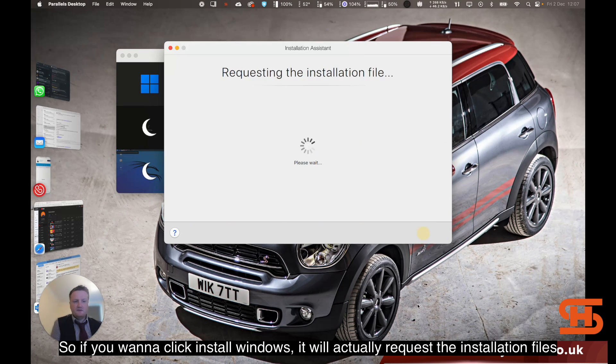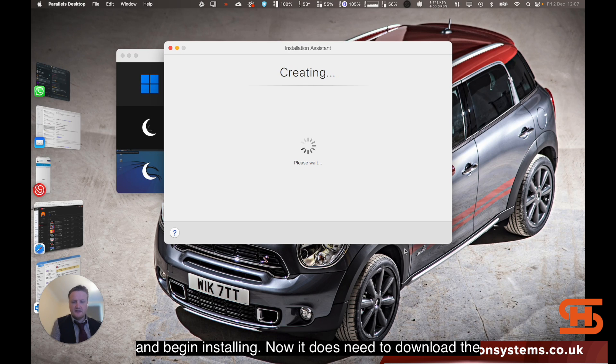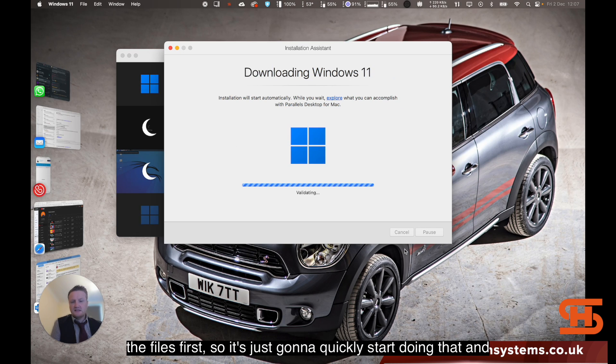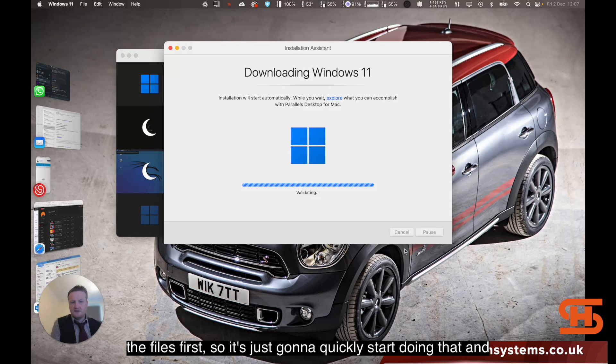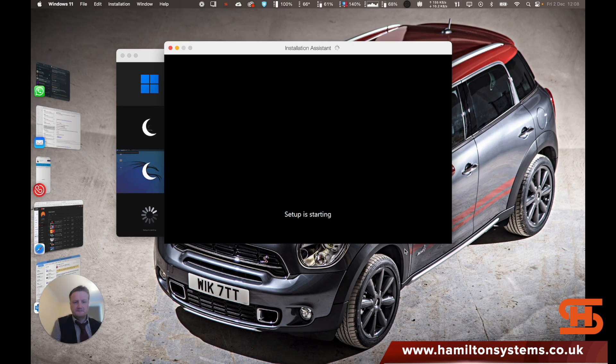If you want to click install Windows, it will actually request the installation files and begin installing. Now it does need to download the files first. It's just going to quickly start doing that and it's got going.